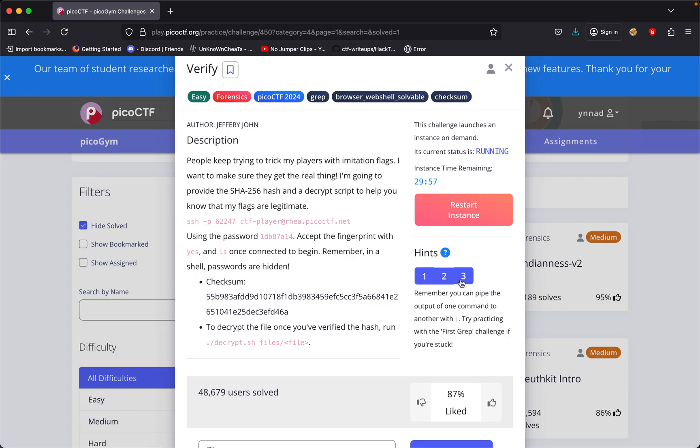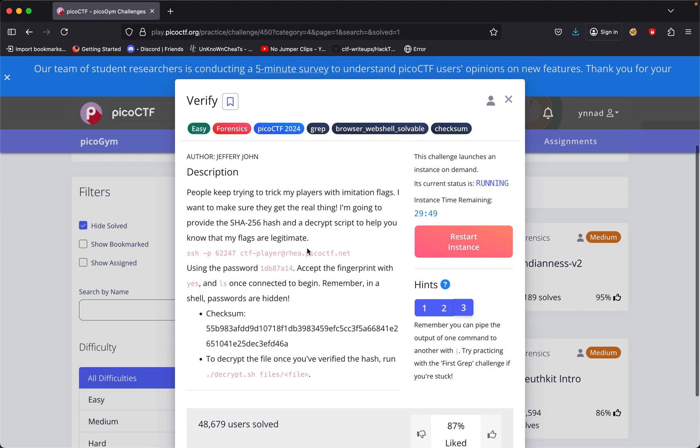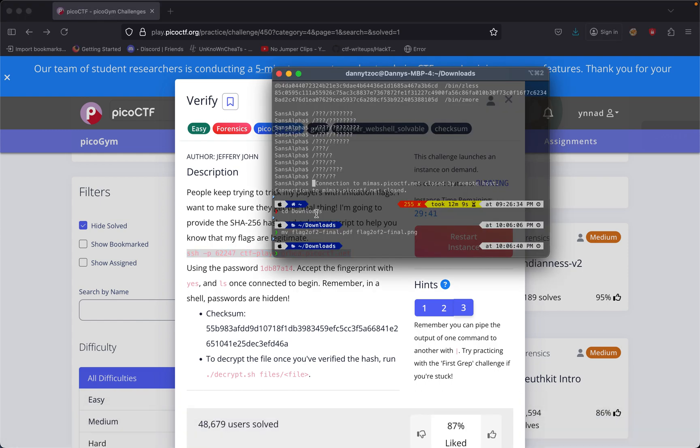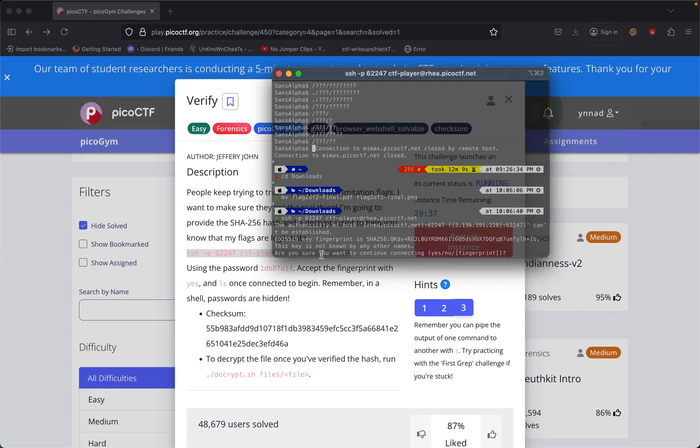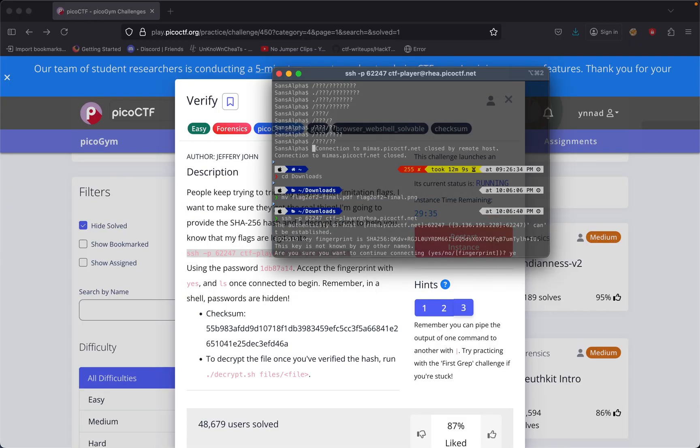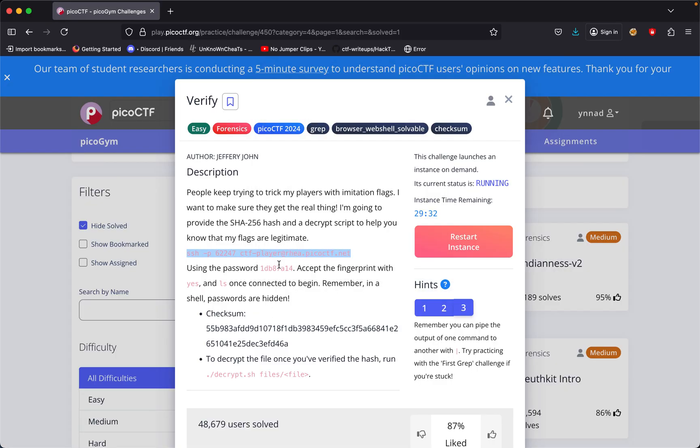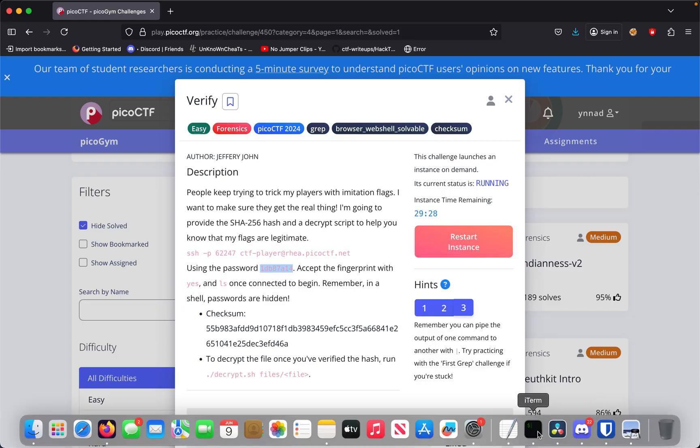Remember you can pipe the output to another command. Try practicing with the first grep challenge if you're stuck. Those are the three hints. Let's SSH in here. I'll say yes and provide the password.